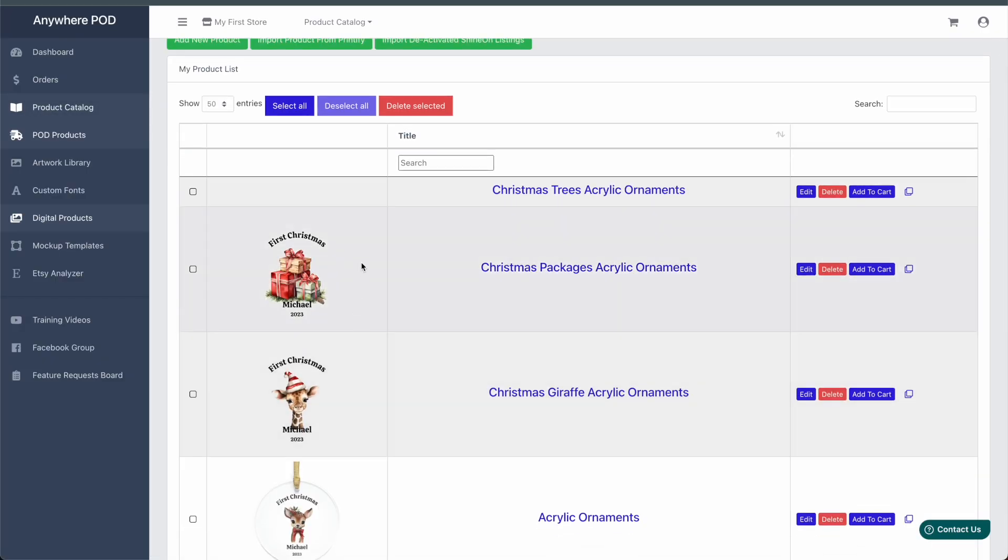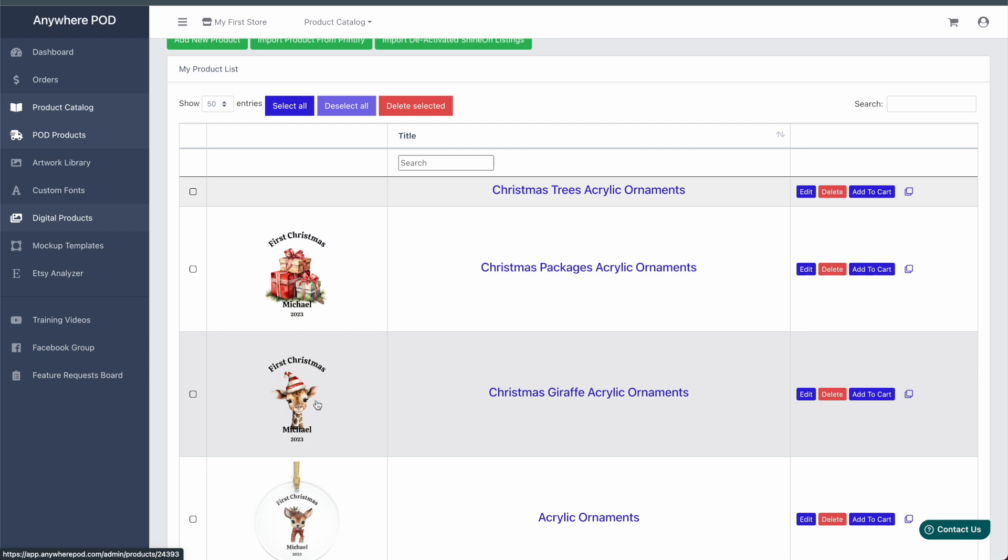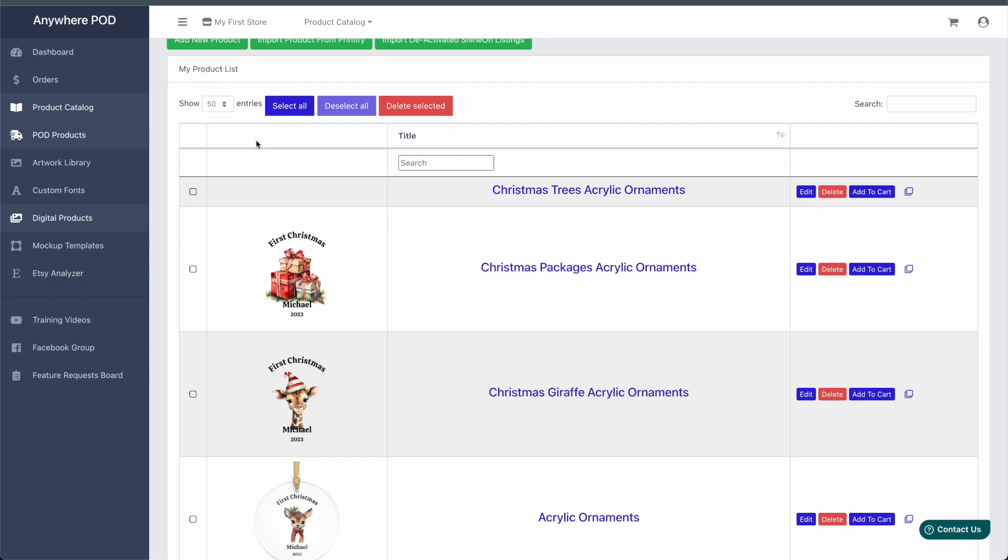And you can see it started already to generate our additional artwork and mockups. And if we wait a minute or two and come back, we'll see that all of our artwork and mockups are generated for the three new products that we just created. And now we can see here all of our additional ornaments have been created.